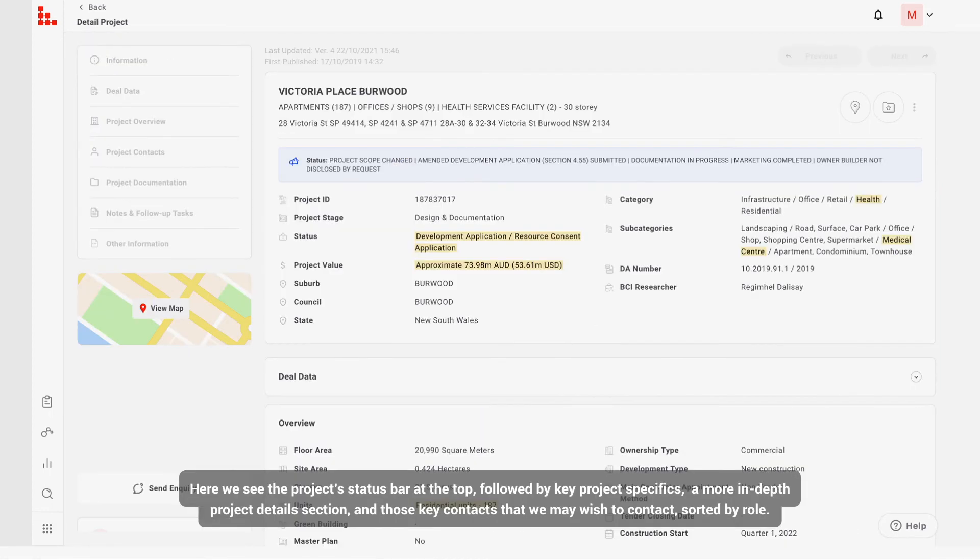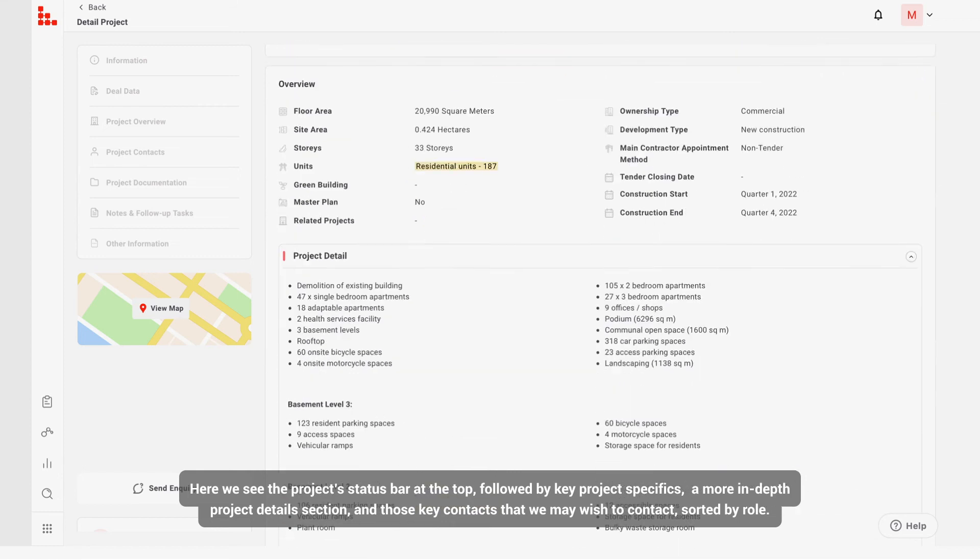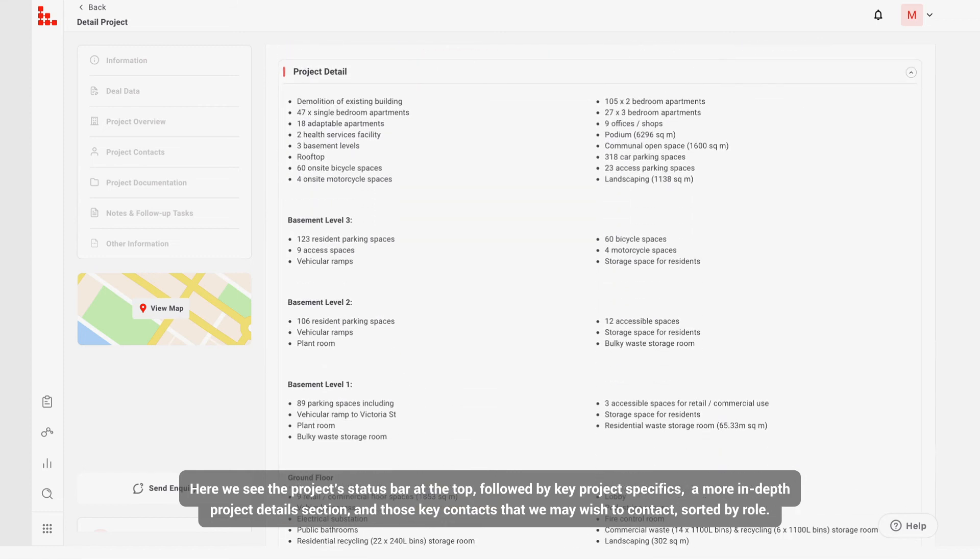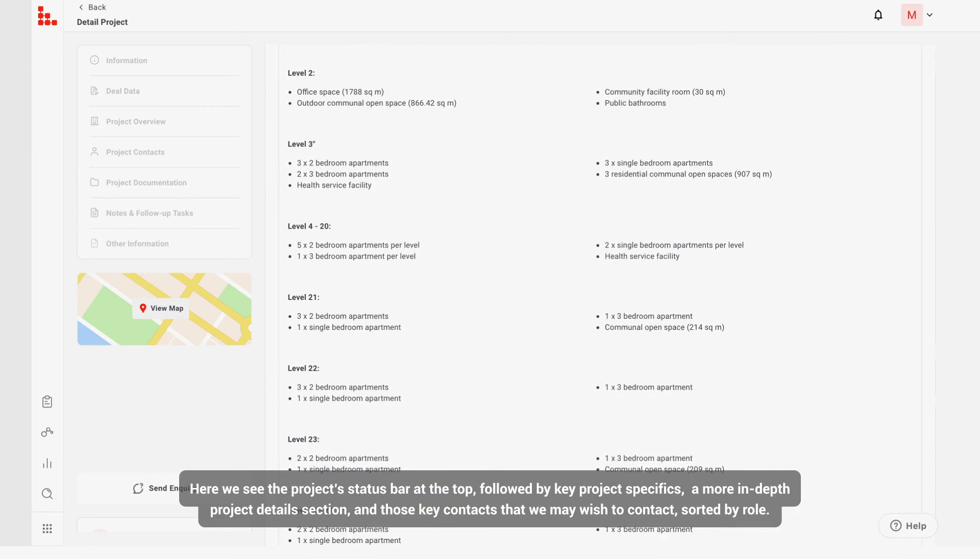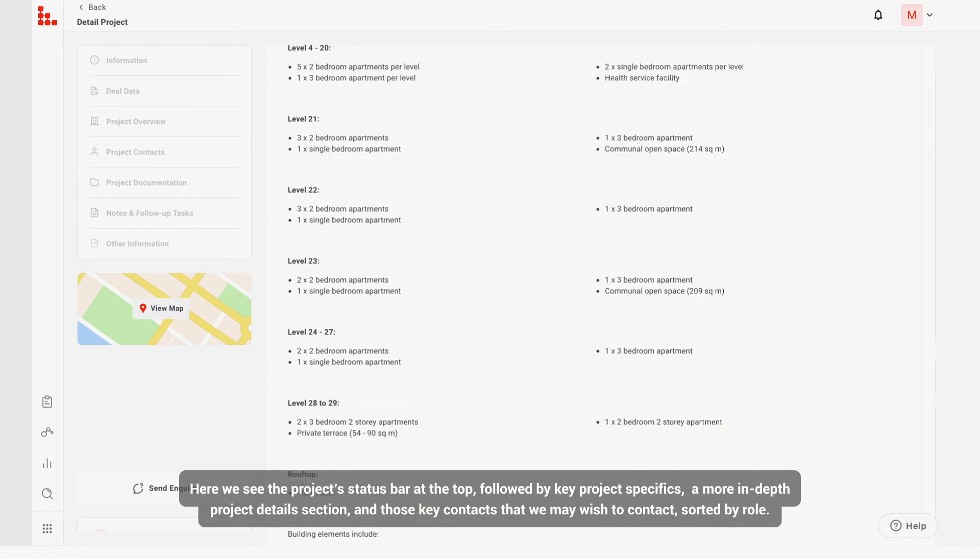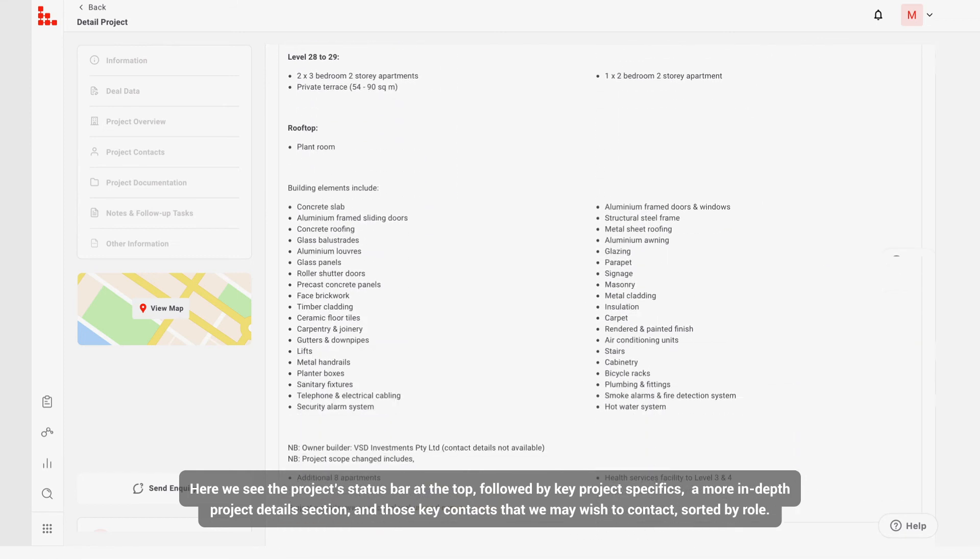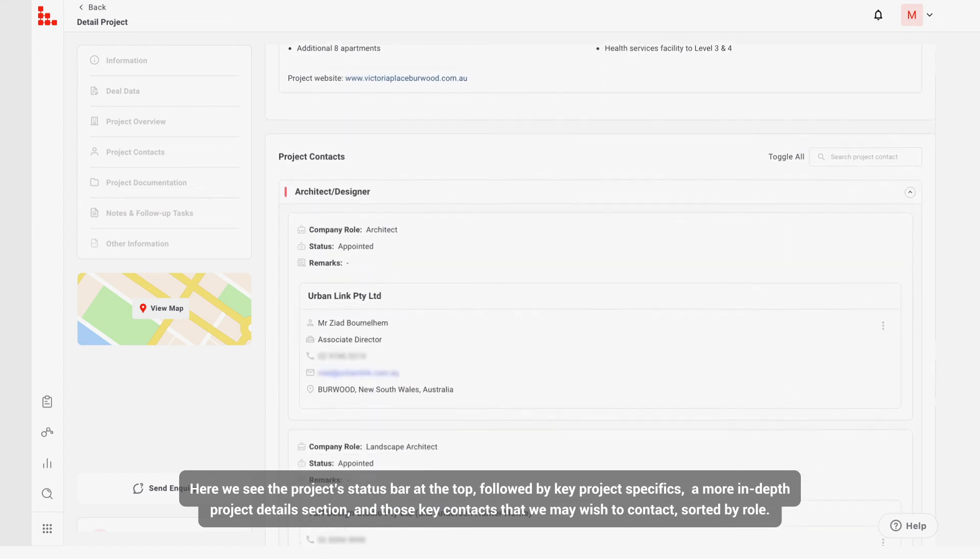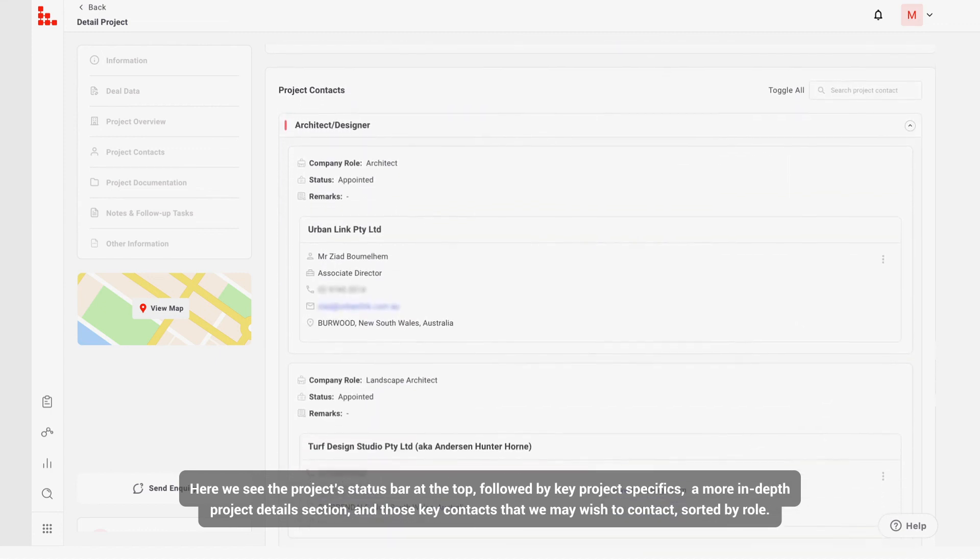Here we see the project's status bar at the top, followed by key project specifics, a more in-depth project details section, and those key contacts that we may wish to contact, sorted by role.